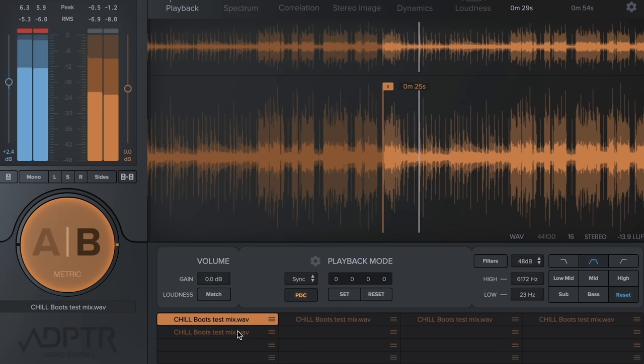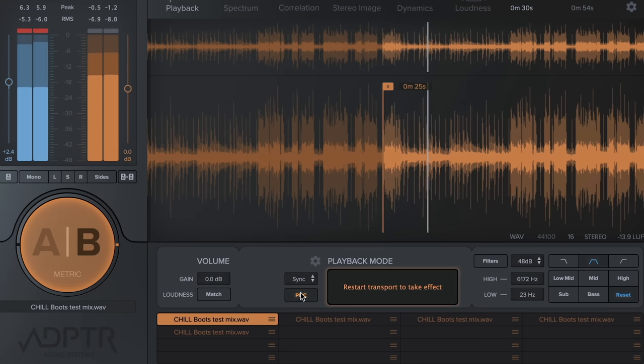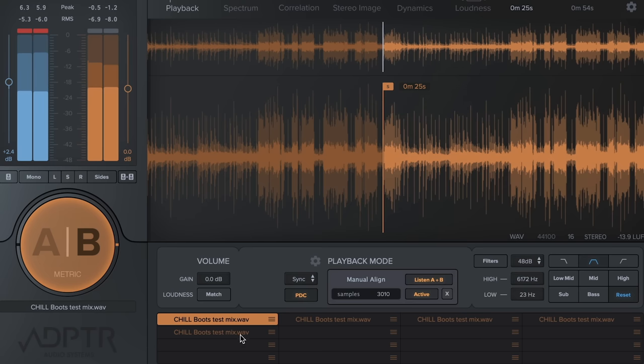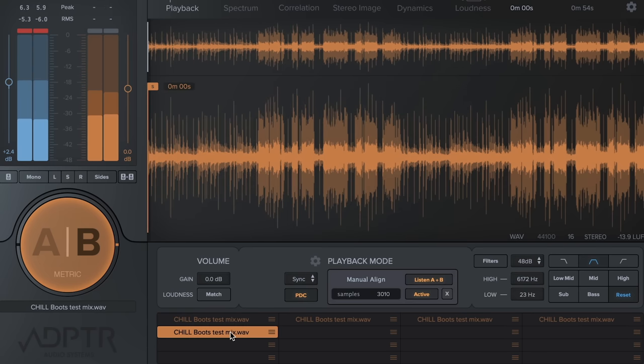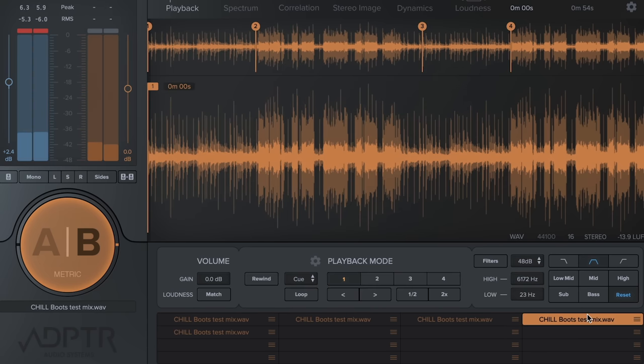PDC is a global setting for all sync tracks, so you only need to set it once and it will work for all tracks in sync mode.